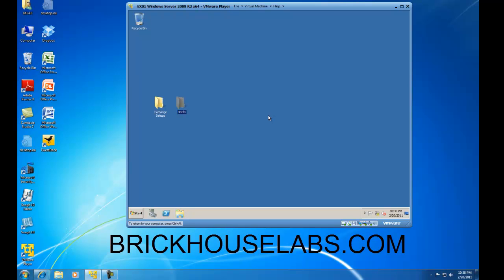This concludes my video on how to prepare your 2008 R2 server for Exchange 2010. This is BrickHouseLabs.com and thank you very much for watching.